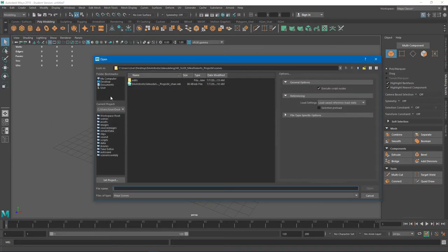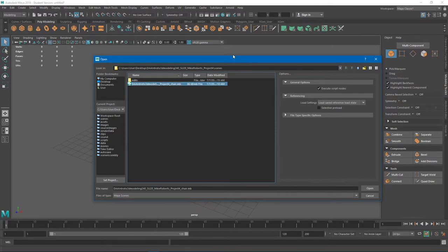Then we go File, Open Scene, and it takes us right to Project 4 Scenes where the chair is. Remember, it'll know where to find any reference images or textures. That's what's cool about projects — if you're moving folders around different computers, projects can be quite a useful way to organize stuff and make sure you don't have to keep reloading textures and images. It's a good way to organize stuff and make sure the scene knows where to find external things loaded into it — usually images from reference image planes or from texturing, which we'll see on our next project, Project 5.